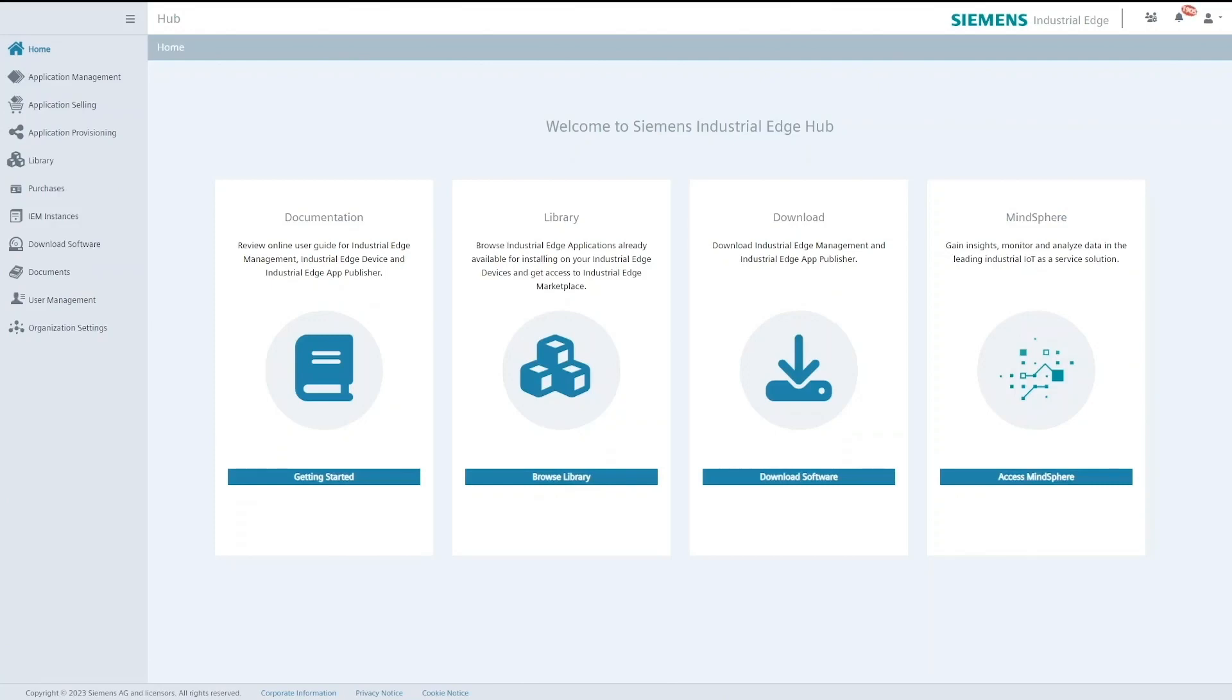Hello and welcome to our demo video. In this video you will see how to use the Hub2Hub functionality on iHub.